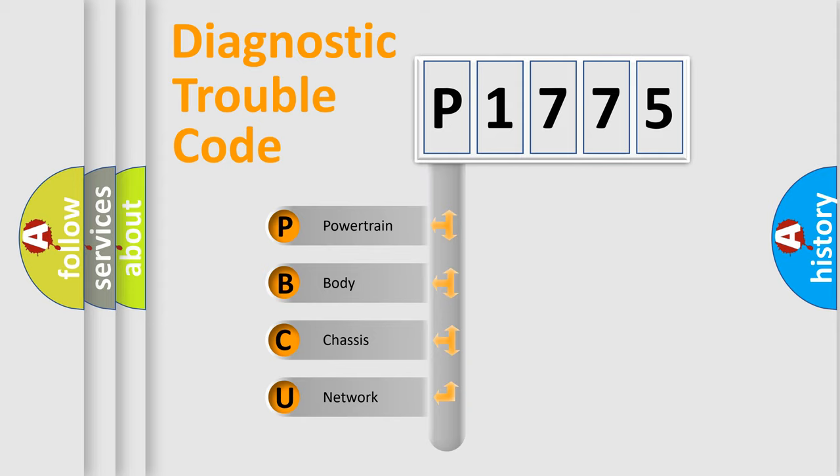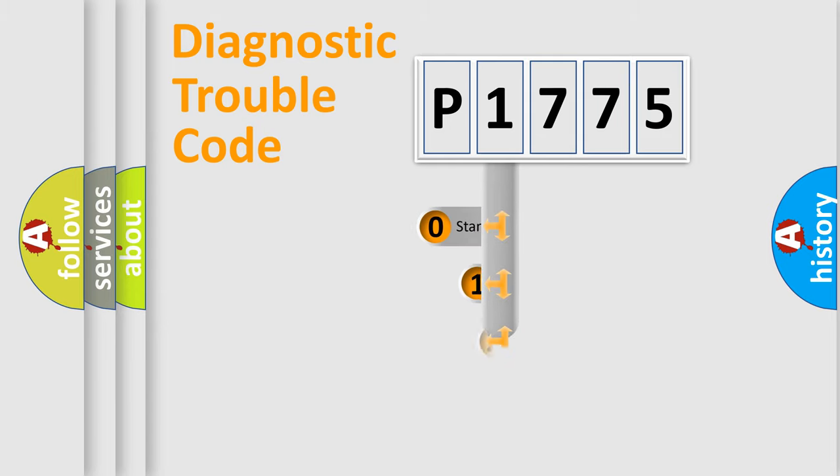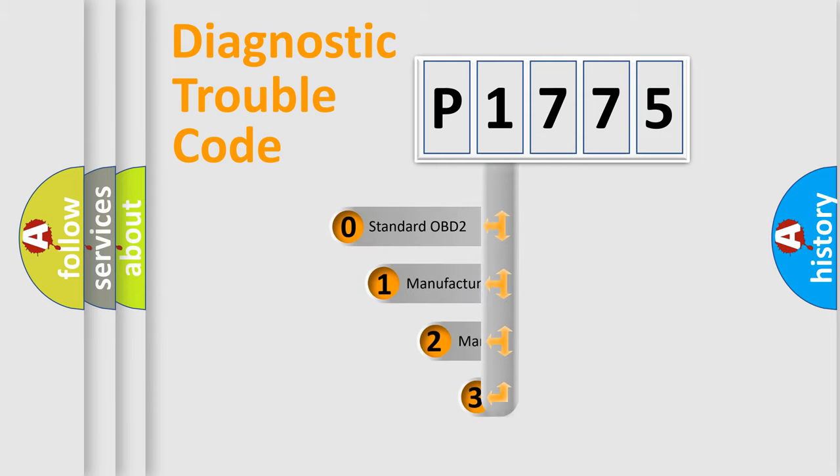We divide the electric system of an automobile into four basic units: Powertrain, Body, Chassis, and Network. This distribution is defined in the first character of the code.